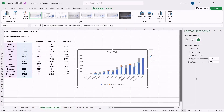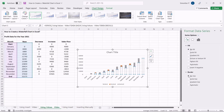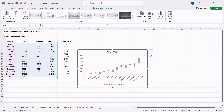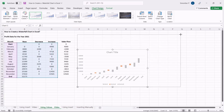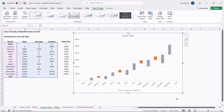Under the Format Data Series pane, click on the Fill and Line icon. Under the Fill section, click on No Fill, and under the Border section, click on No Line. You can change the chart style from the shortcut Customize buttons presented next to the chart, or you can use the Chart Design Ribbon to change the overall layout of the chart.